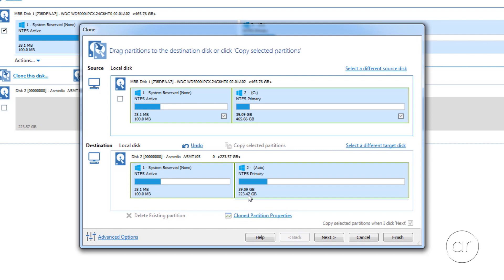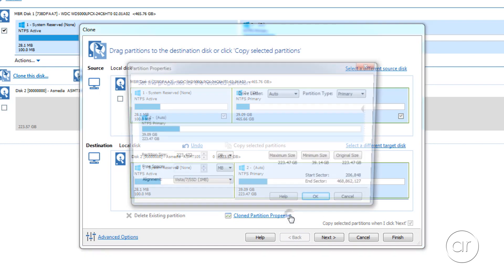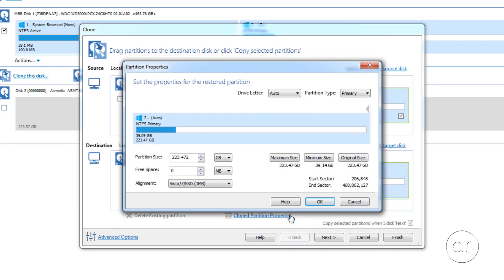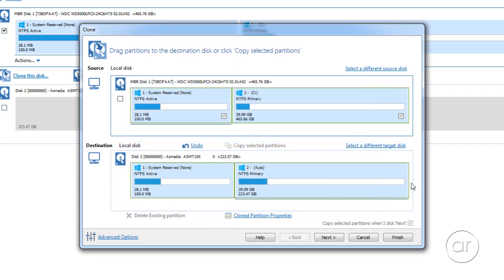Now, if you're going from a smaller hard drive to a larger SSD, you'll want to expand the Windows partitions manually. By clicking Cloned Partition Properties, you'll be able to manually control the size of your partition. In my case, I don't have to worry about this step, since Macrium Reflect automatically shrinks the partition to fit. So I'll cancel out of this.